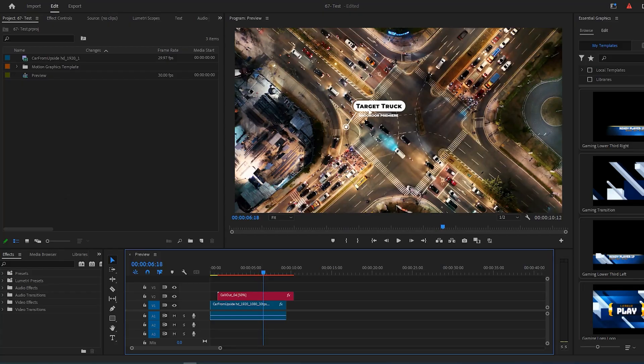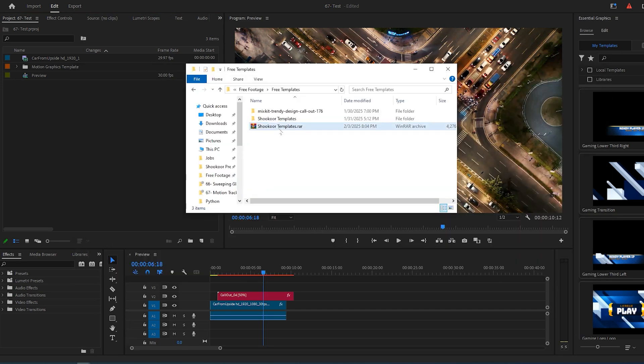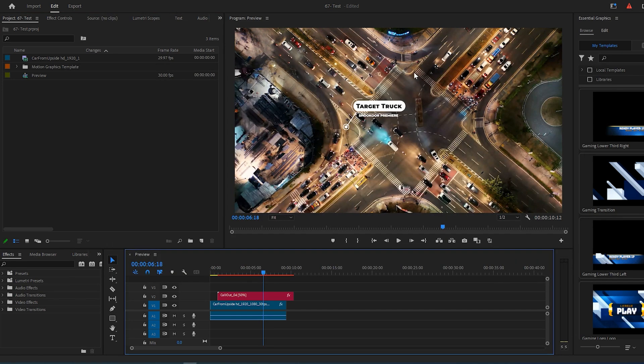To start, you need a call-out text like this. You can find some free templates in my Telegram channel. Download the package and extract it,